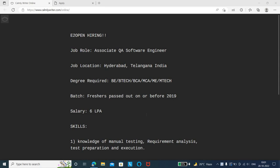BE/B.Tech, BCA, MCA, ME, or M.Tech graduates are eligible to apply. For batch year of passout, freshers who passed out on or before 2019, including 2019 and all previous batches, are eligible to apply.